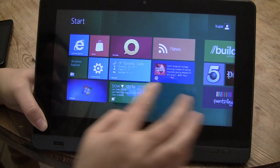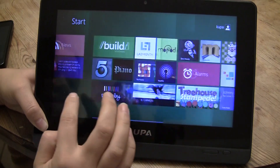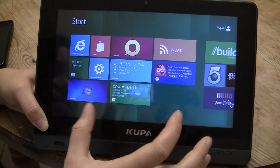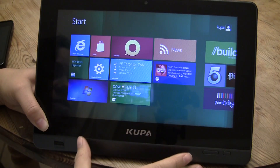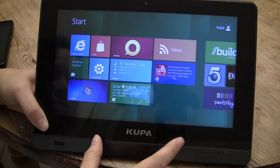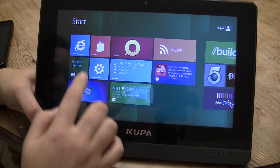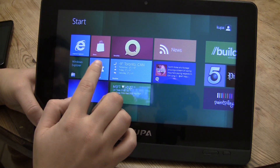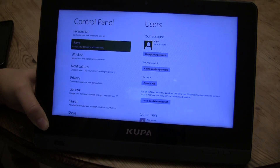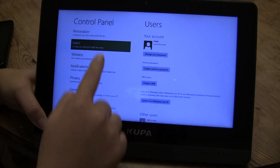Nicole Scott here for Netbook News, and here we have the Coupa X11 Windows 8 Developer Edition build. This actually runs Windows 7 Professional, but I've loaded Windows 8 on it. Right now we're going to take a quick look at how you set up your picture password.